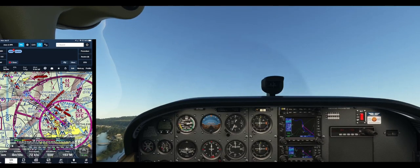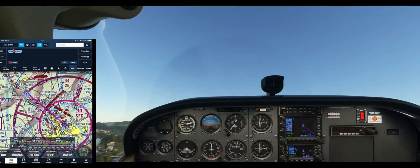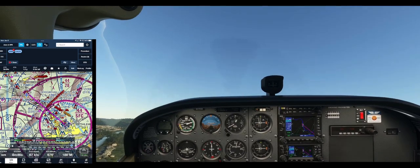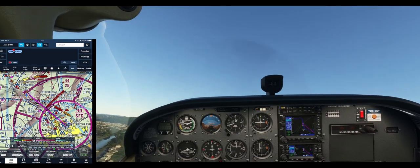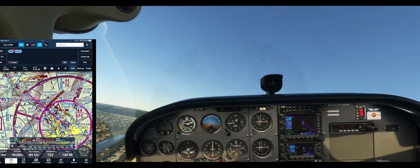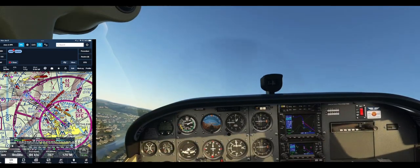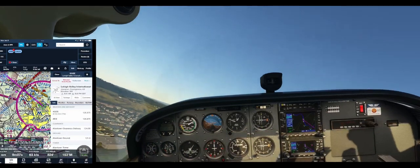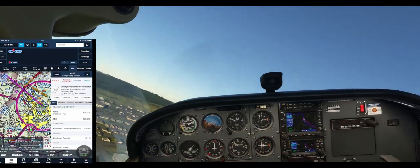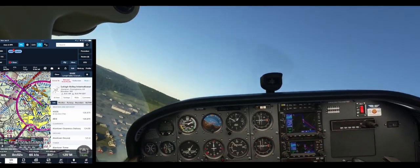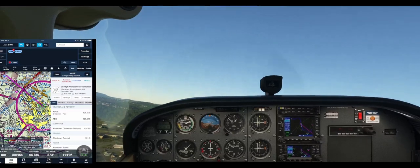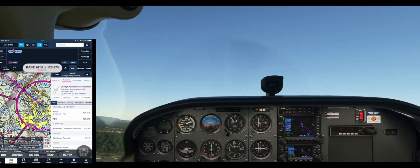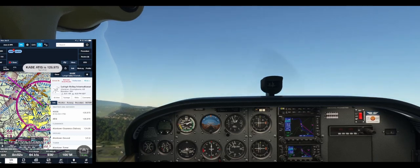Rotate, coming out. And you can see our little airplane is now showing up on the ForeFlight map. And we can start navigating.